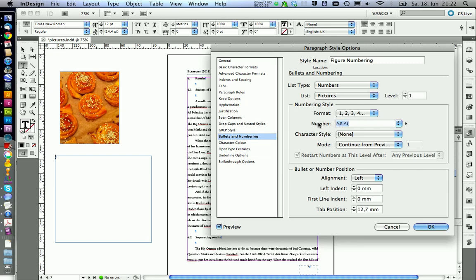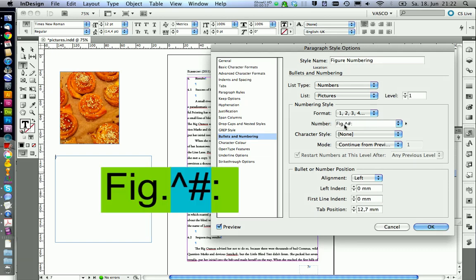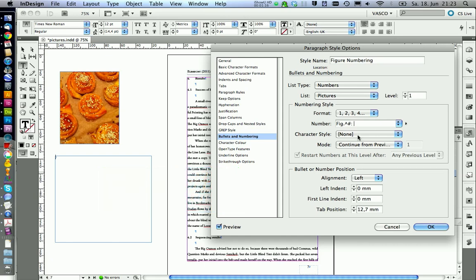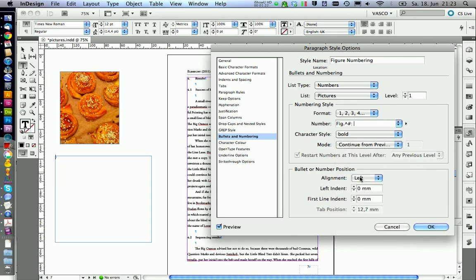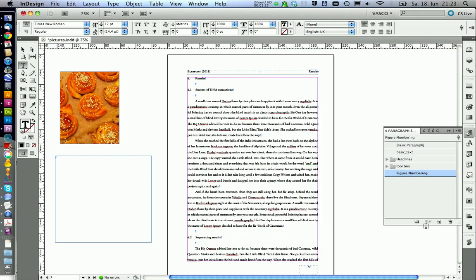In number, we're going to insert this. These symbols here are representing the actual numbers and figure point is what stands in front of this number and double point and a space is what is following after the number. You're going to see this in a second. We also want to create a character style for this. We're using the one bold to make it bold. Go on okay.